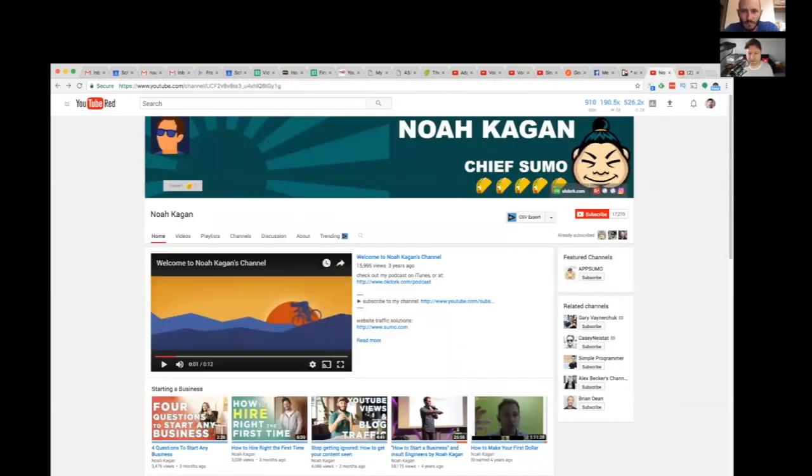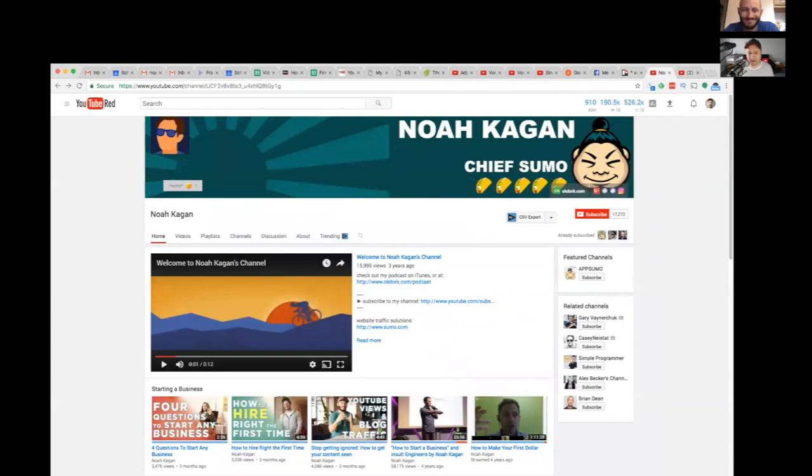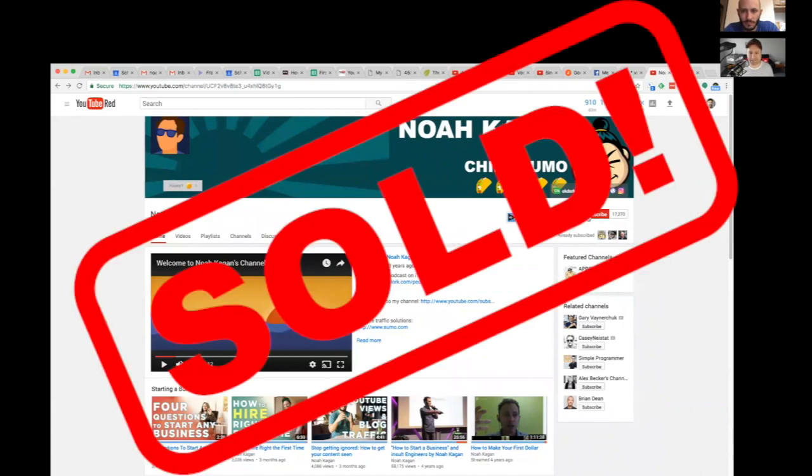I'm surprised. Since almost everyone is subscribing right here, how do we optimize the front of this channel so that when people get here they're like easy decision, boom, subscribe.